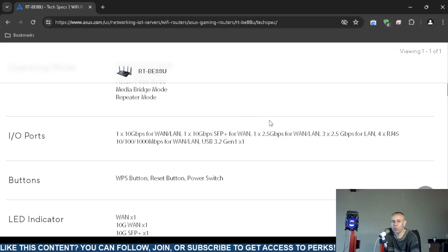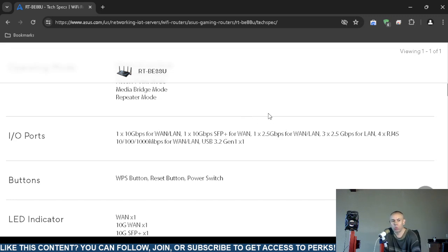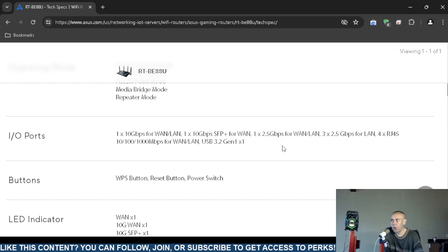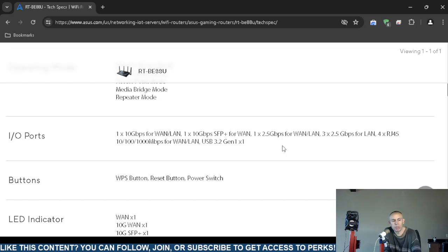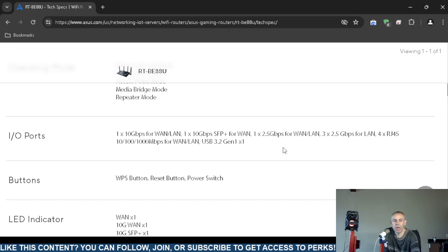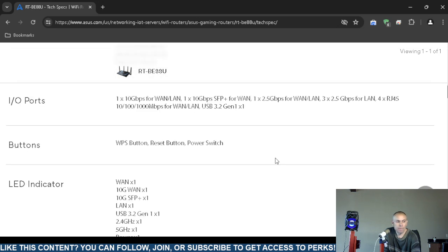Three 2.5 gigabits per second for local area networks, and four RJ-45 that automatically detect either 10, 100, or 1000 megabits per second for wide area network/local area network usage. And one USB 3.2 generation one—remember that is for tethering to mobile devices.